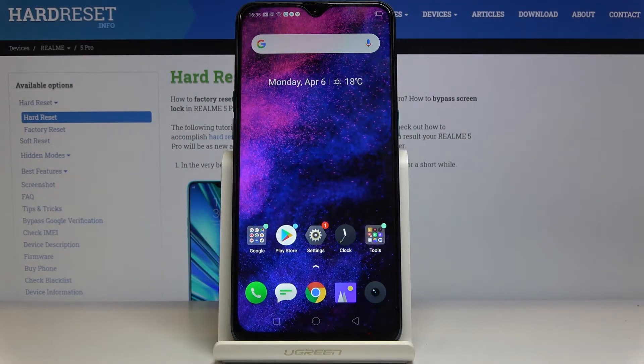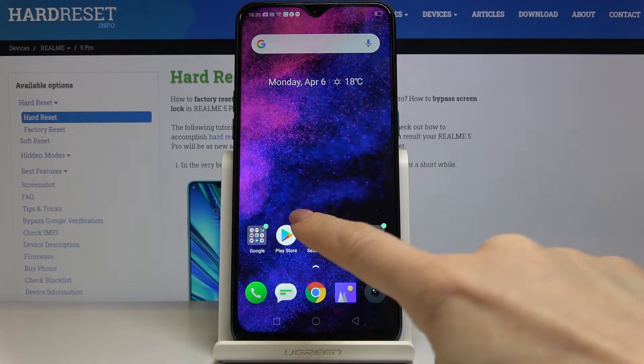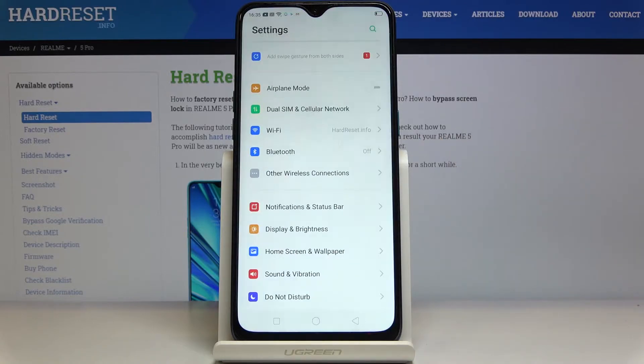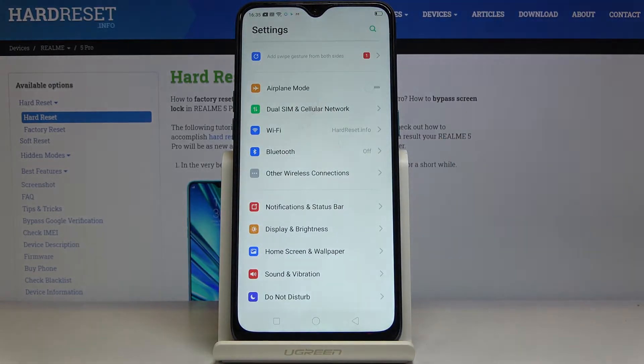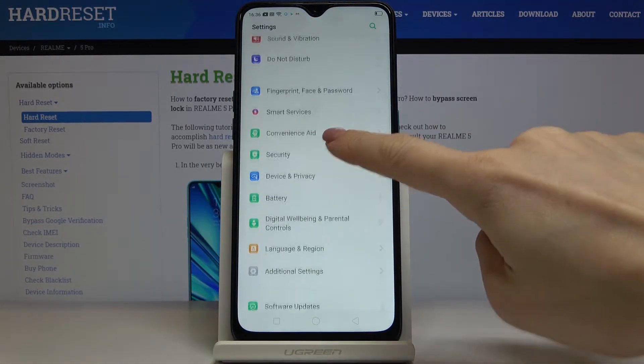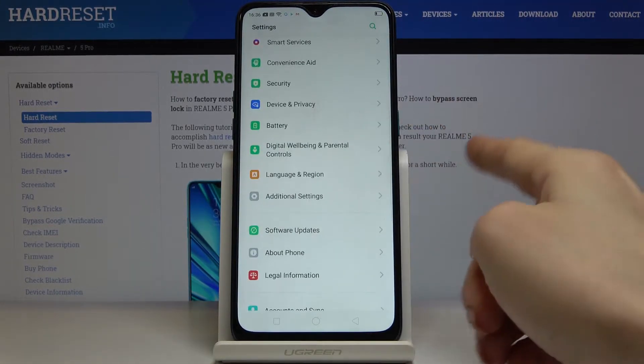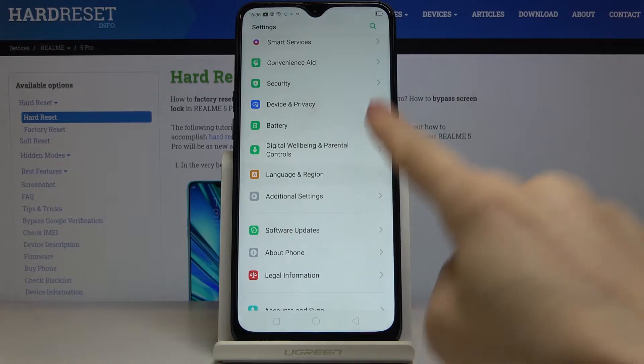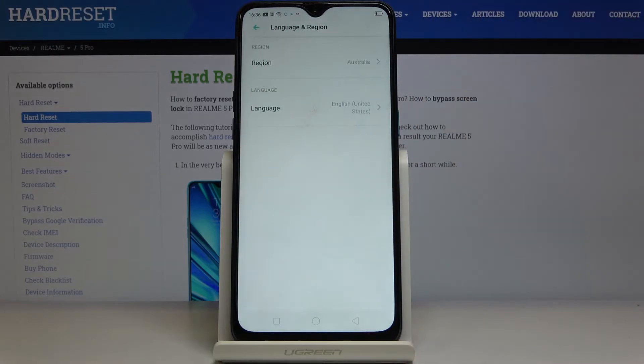Here I've got the Realme 5 Pro and let me show you how to change the language on this device. First, open Settings and then find and select Language and Region.